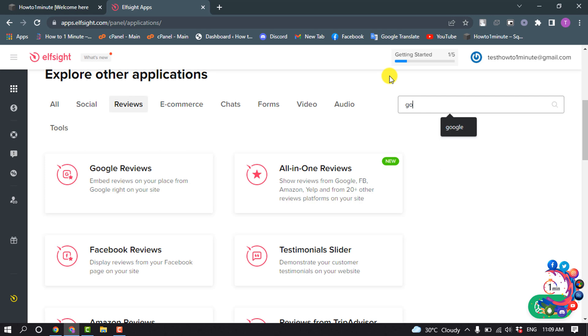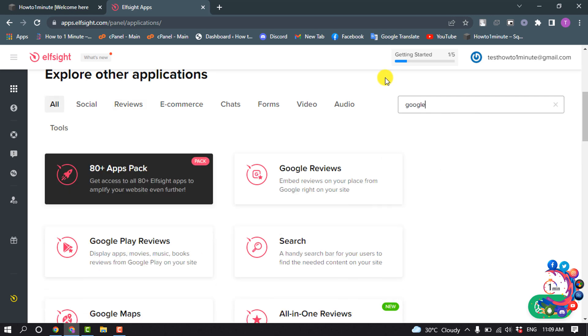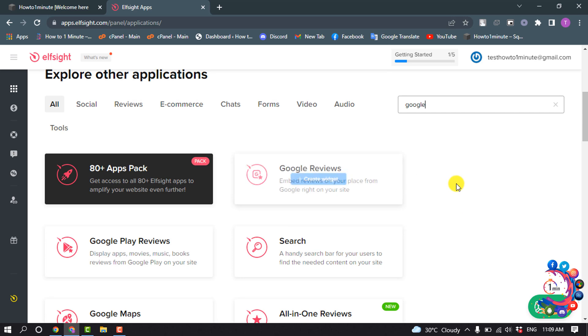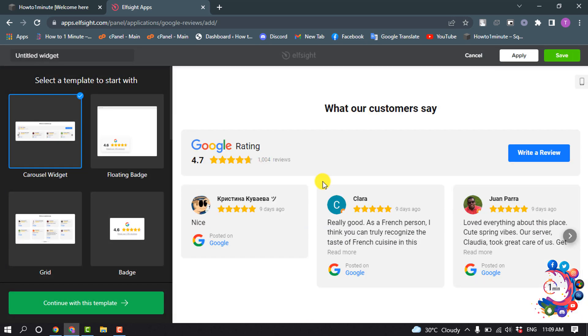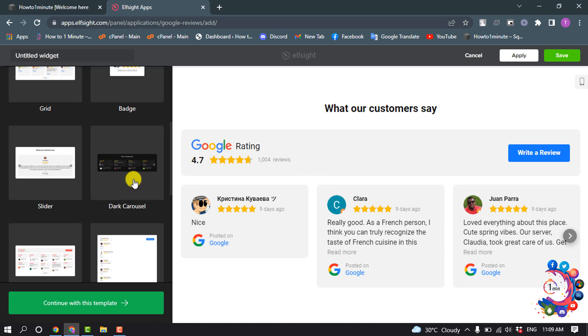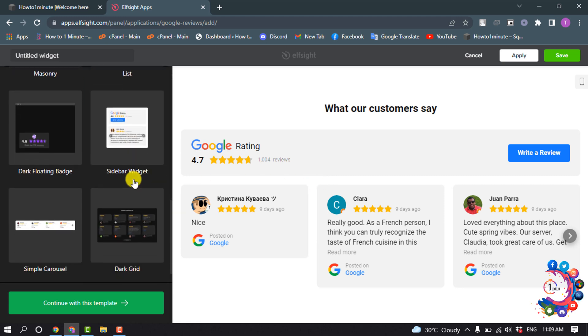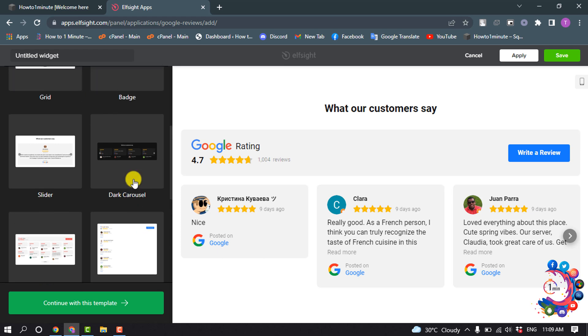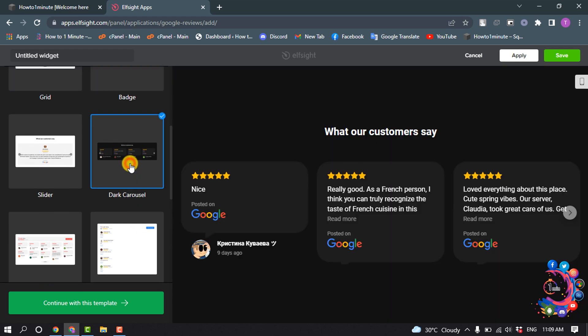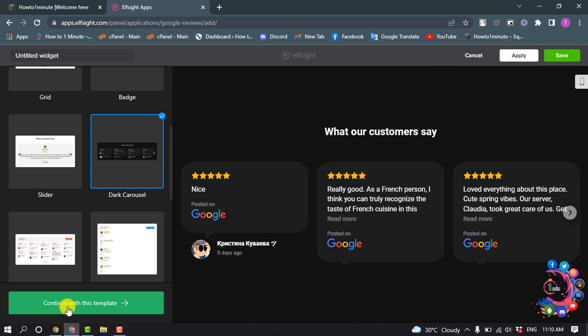Search here for Google and you'll find Google Reviews here. Click on Create Widget and we'll select the template to start with. I'm selecting this one and click on Continue with this template.